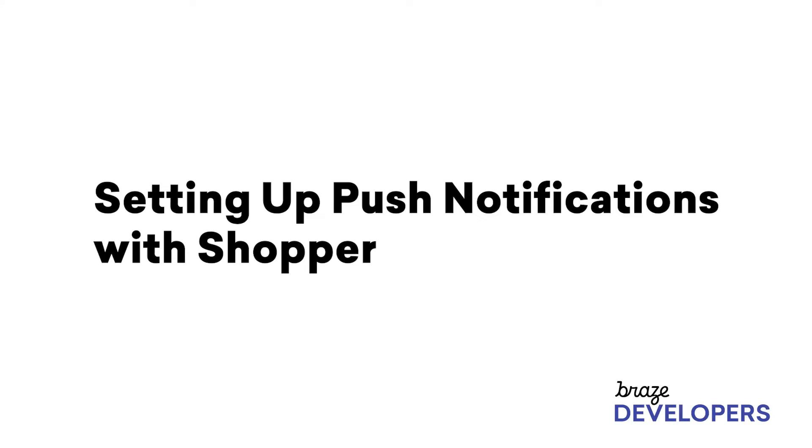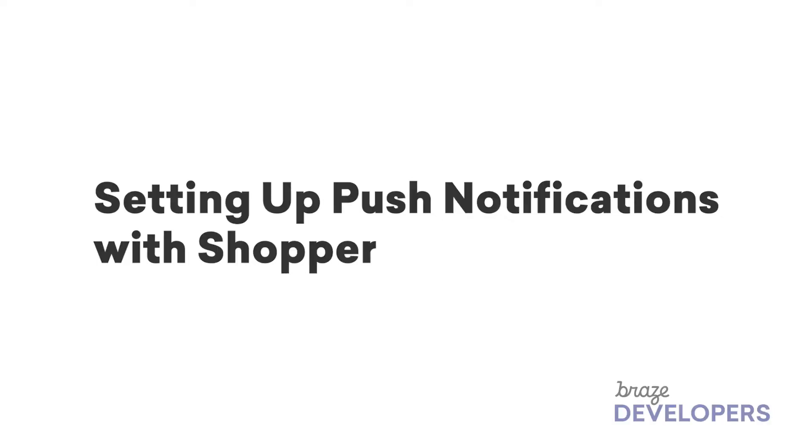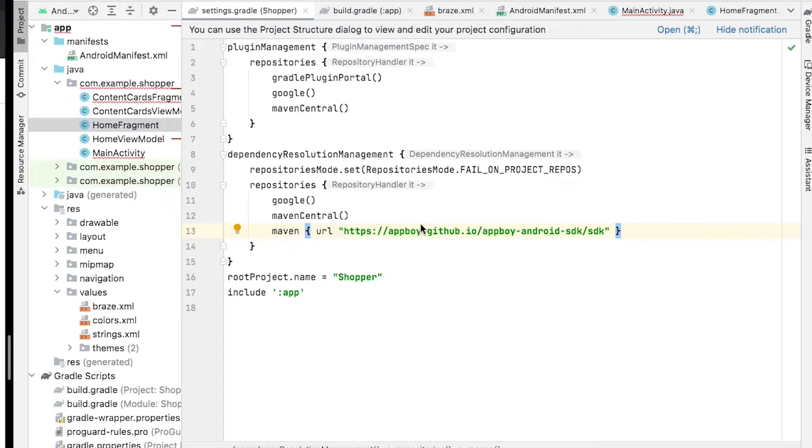At this point, you should have the initial integration set up, as we've already implemented methods to send standard attributes, custom attributes, and custom events to Braze. In this section, we'll go over how to set up push notifications in an Android application with the Braze Android SDK.